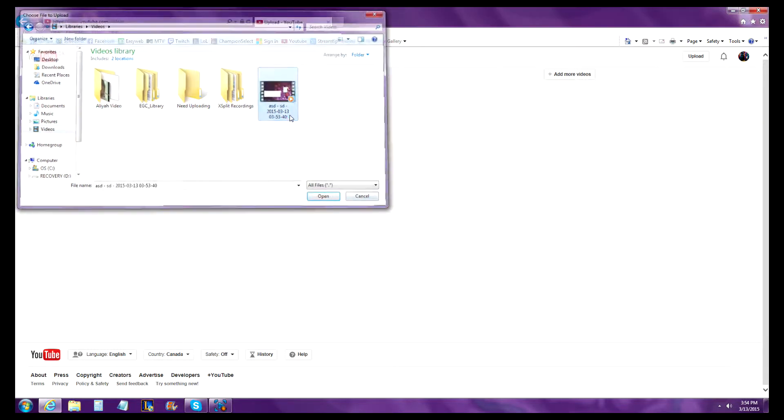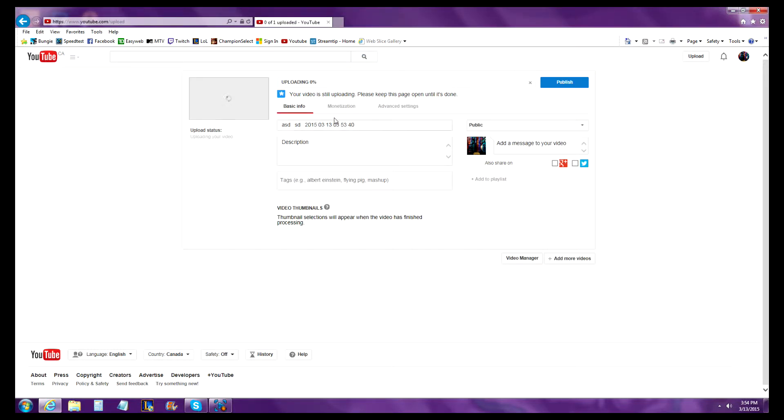Upload the video. So pretend I'm uploading this one right now. You'll come to this screen where you can adjust settings.